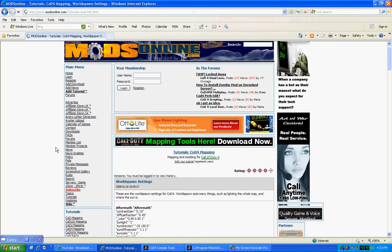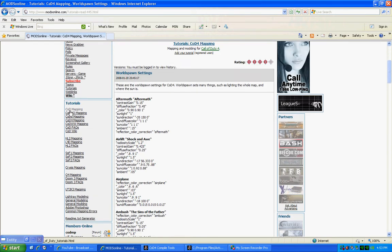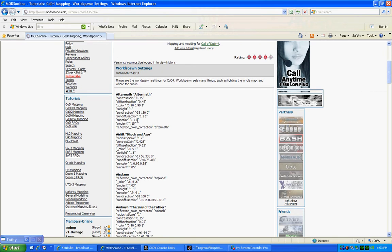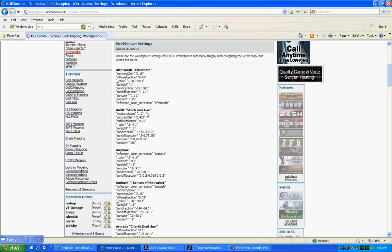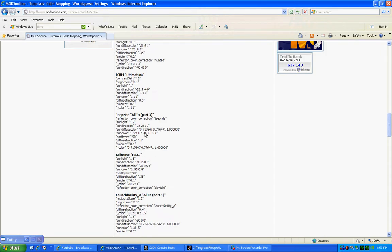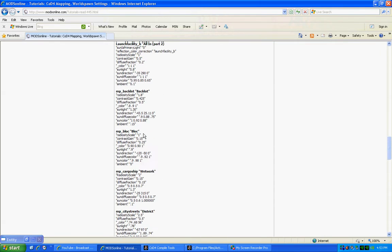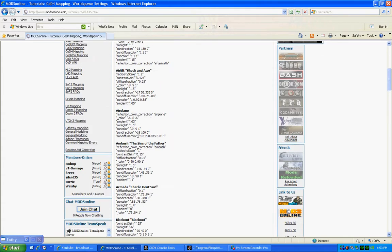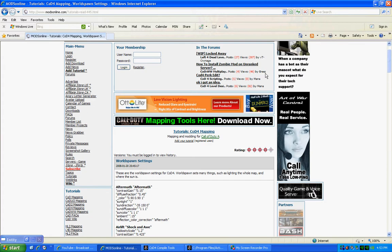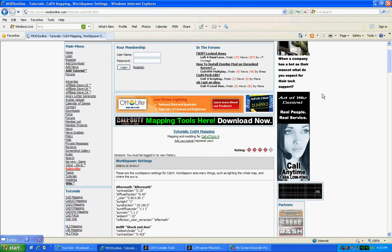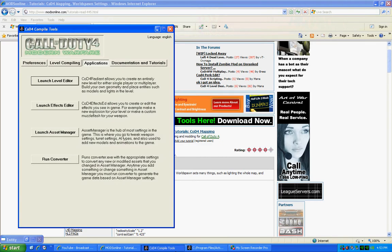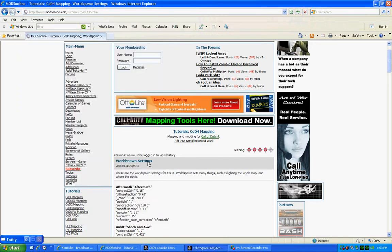In the tutorials they have all their world spawn settings for every single map in Call of Duty 4. I'm going to have that embedded in the description, I'm going to have the link that way you can easily go to it when you're watching my video. Let me just input those things real quick.